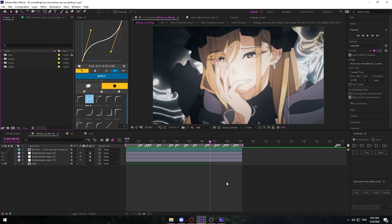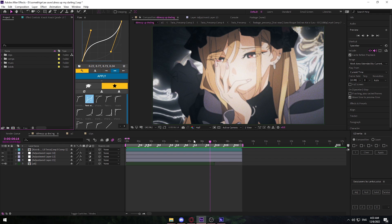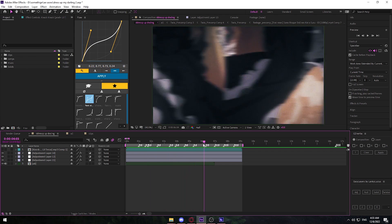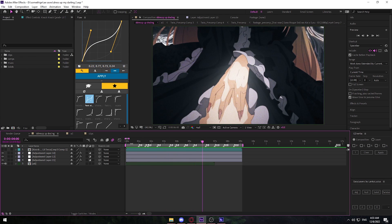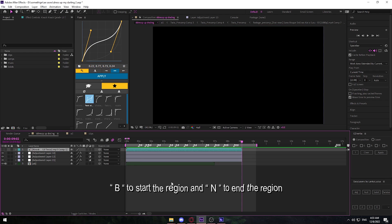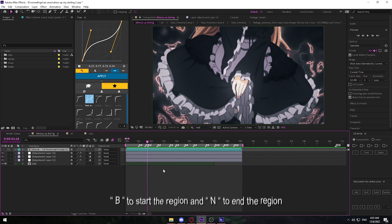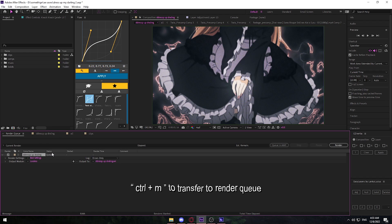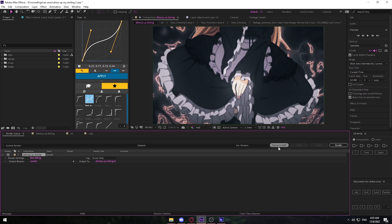Once you have that installed, come back to After Effects. As you can see my edit is pretty much finished — all I have to do is render this out. To render this out you have to have your edit in the rendering region. If you don't, go to the start of your clip and press B, then go to the end and press the End key on your keyboard. Whatever is inside that region will be rendered out. Once done, press Ctrl+M on your keyboard — it'll put the project file into a render queue. Ignore those settings; the only thing you need to do is click on Queue in AME.